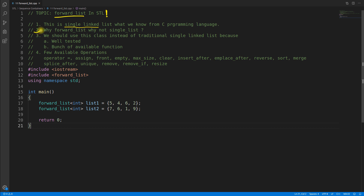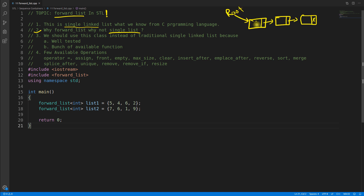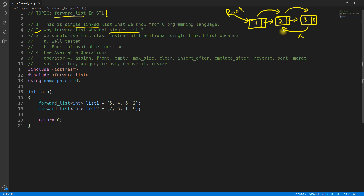Why is it called forward_list and not single_list? I don't know the exact answer, but forward_list is correct because if you have a list with elements 1, 2, and 3, you can only go forward — from here to here — but not backwards. That's why it is called forward_list.